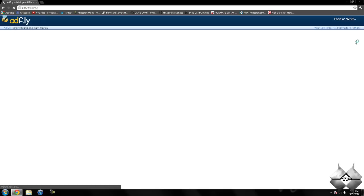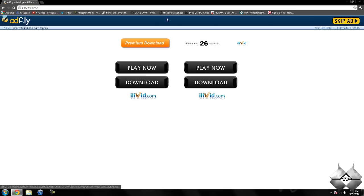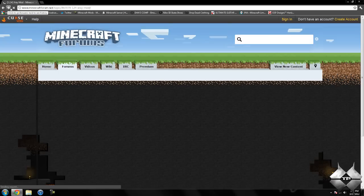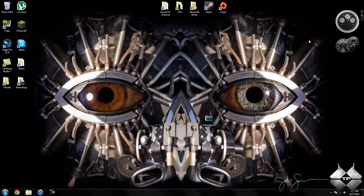So go ahead and click on the link and it will bring us over to ad.fly. And it will say please wait 5 seconds up in the top right hand corner. After that 5 seconds is up, a yellow button saying skip ad will appear. Go ahead and click on skip ad and it will automatically download the mod. So that is how to download the x-ray mod.